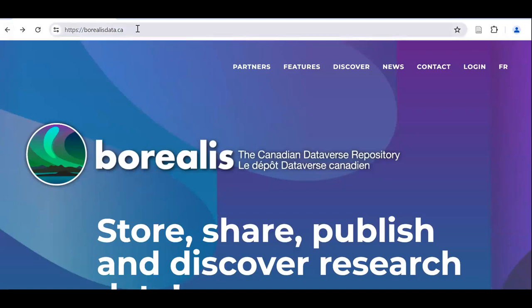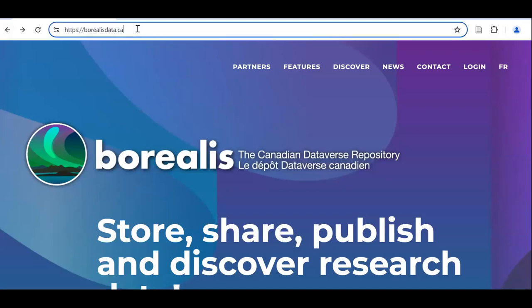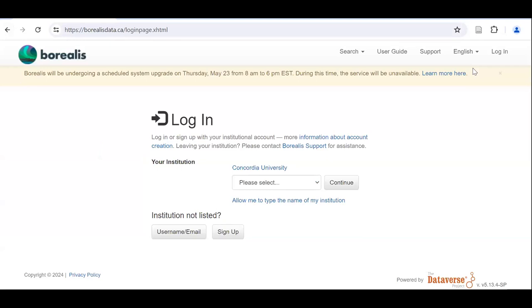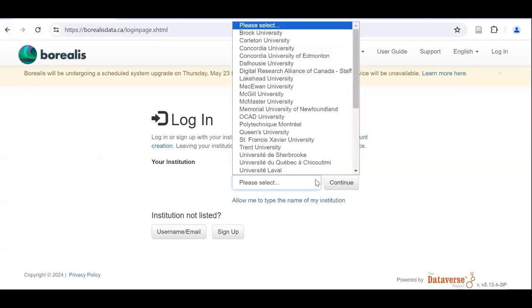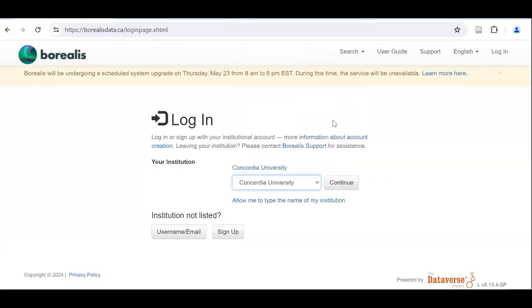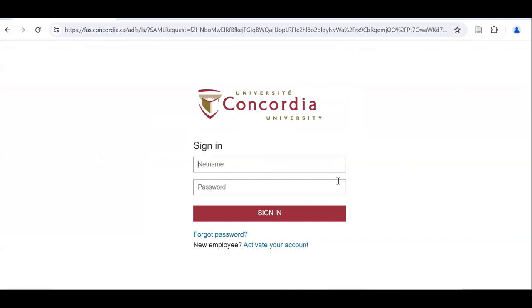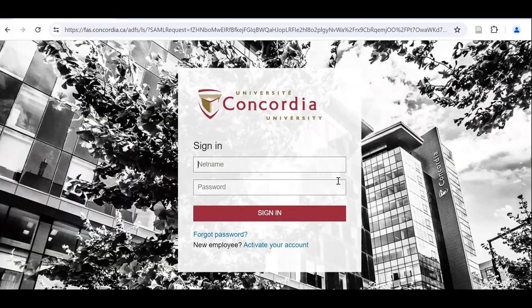Getting started with Borealis is as simple as heading to borealisdata.ca, selecting login from the upper right, selecting Concordia University from the drop-down menu, and then logging in using your Concordia net name and password.